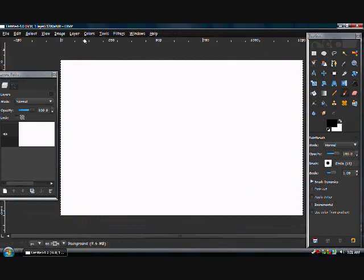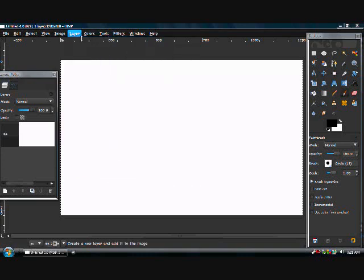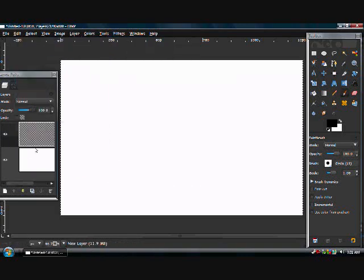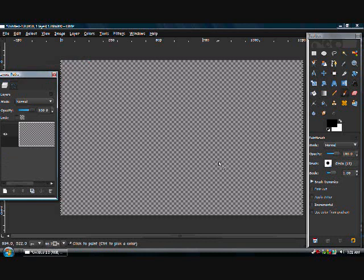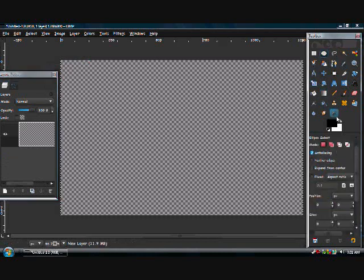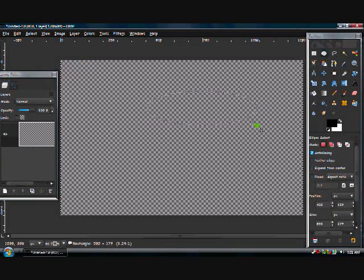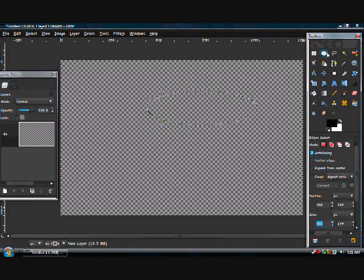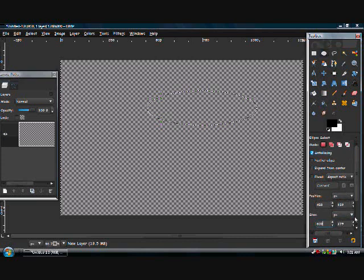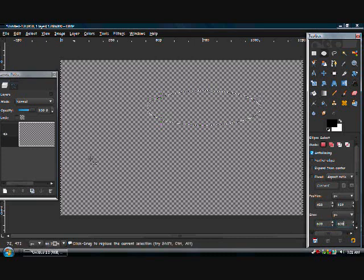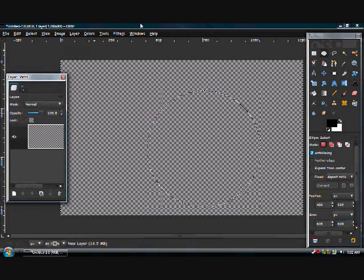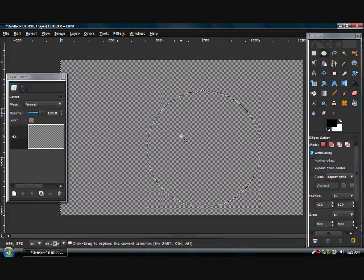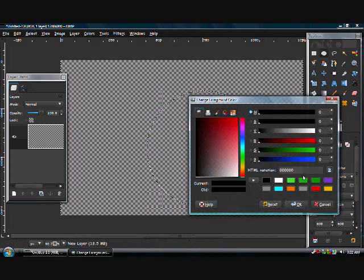Now you can make a new layer and delete the old one. Now use the circle select tool and select a circle. In the ellipse select tool on the toolbox, make it 600 by 600. You can get this layer dialog box by going to windows, dockable dialogs, layers. Now we have our circle and fill it in with any color.